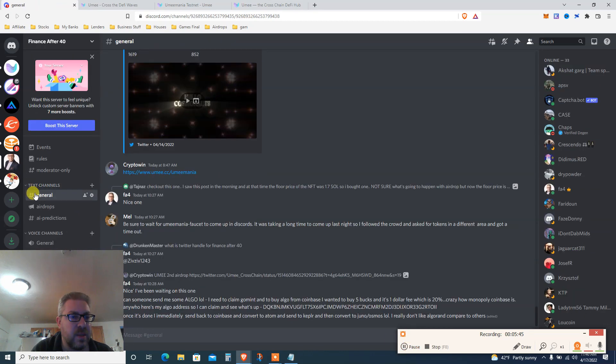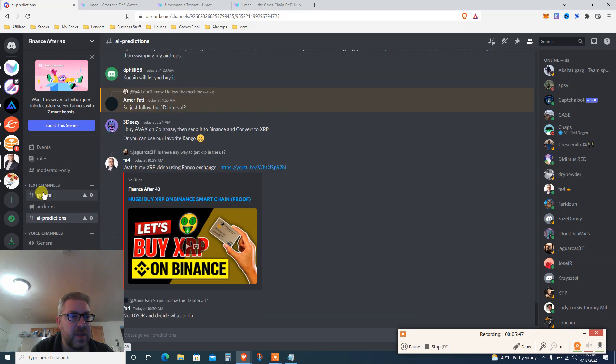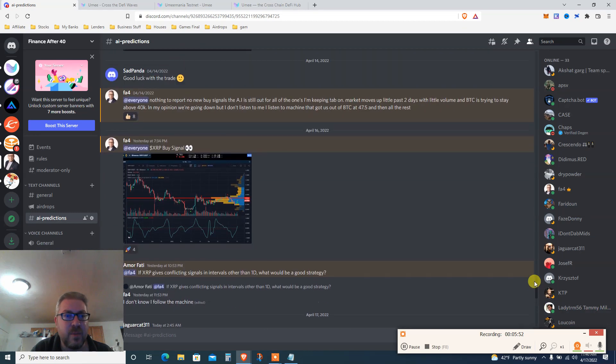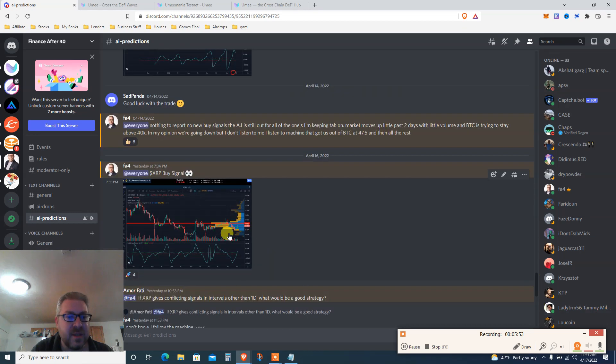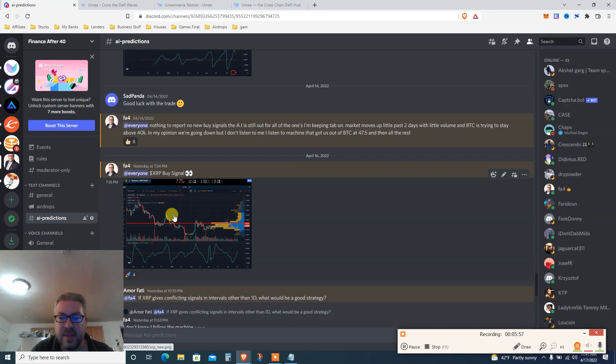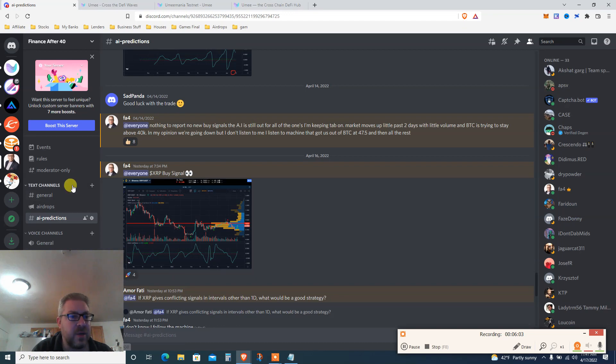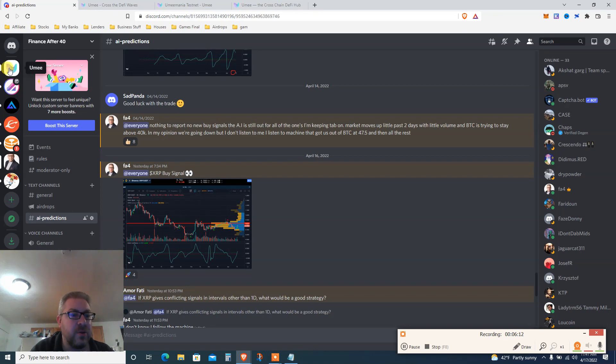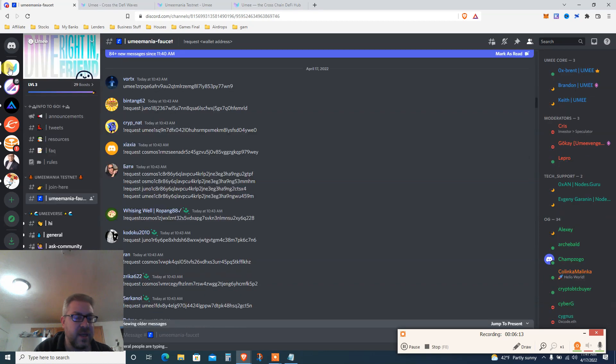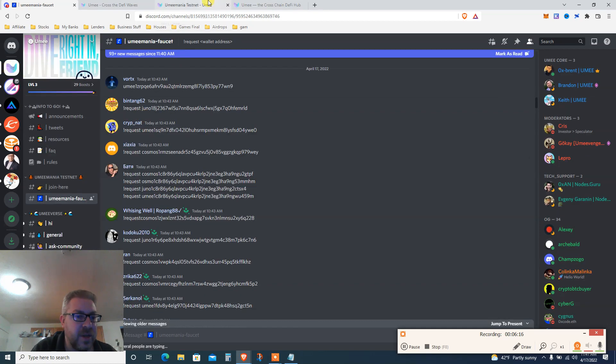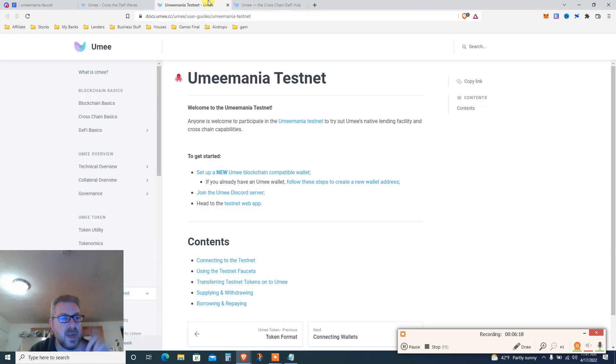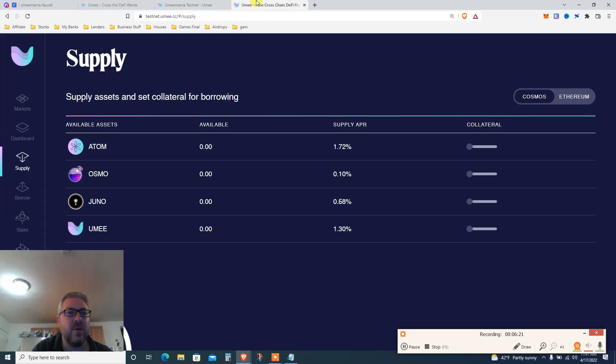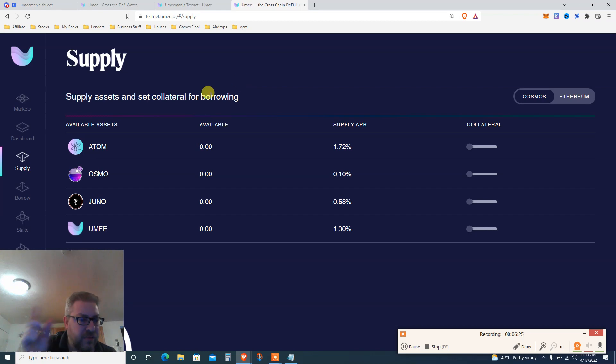By the way, this is Funds After 40 Discord - link to join from Patreon. Let me show you what we discussed. We got some AI predictions - XRP got a buy signal yesterday. This is all AI prediction, all below $10 a month, price goes up to $18 on June 1st for new people only. If you're already OG, you're staying at $10 a month.